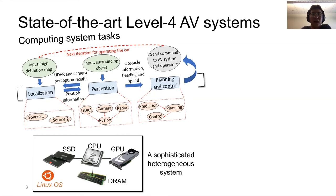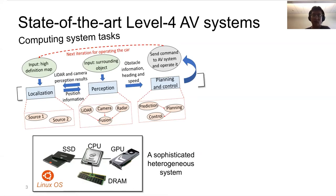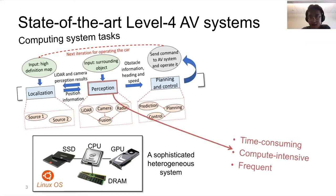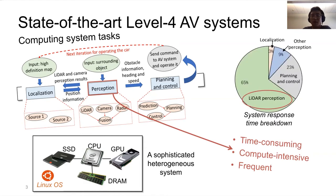The high-level AV system runs on top of a sophisticated heterogeneous system, including high-end CPUs and GPUs and a set of SSDs and other hardware. According to our field study, we make a significant observation: perception is one of the most time-consuming modules compared with localization and planning/control. Specifically, LiDAR perception occupies around 65% of the total end-to-end latency of the autonomous vehicle.